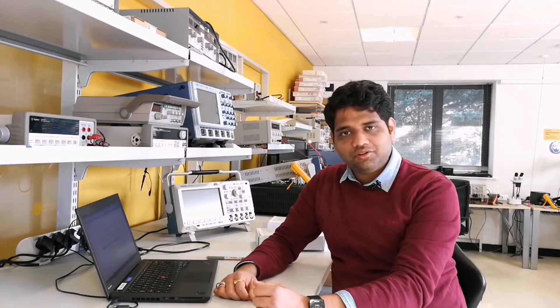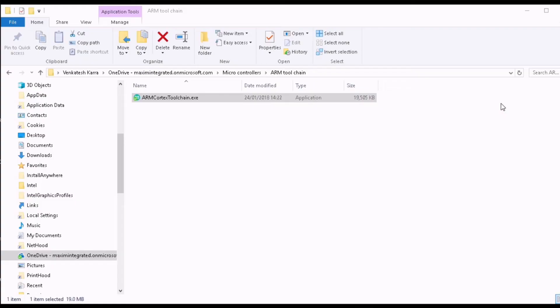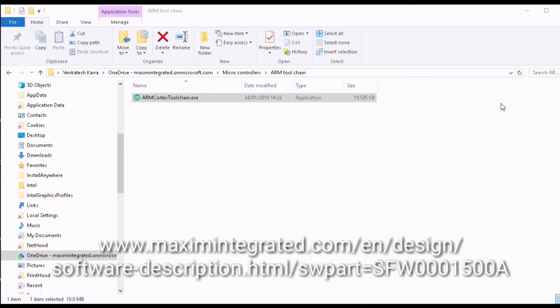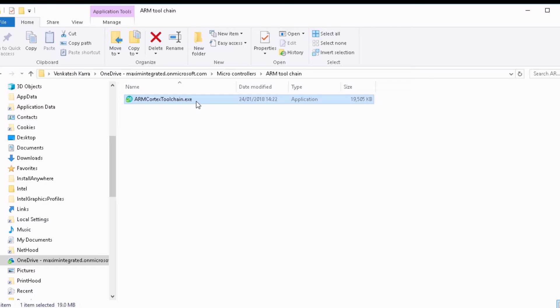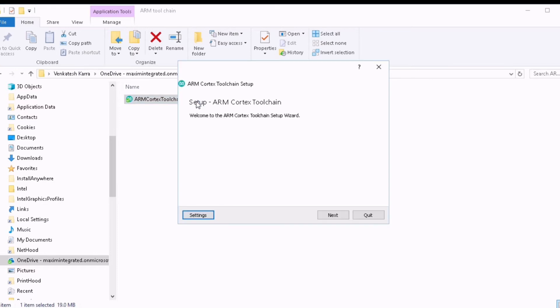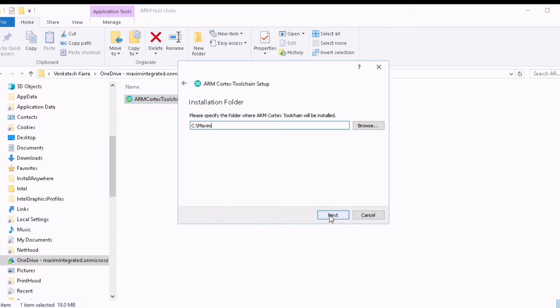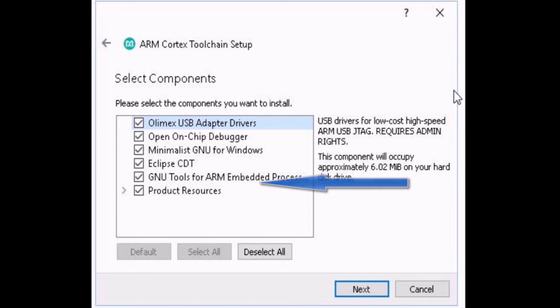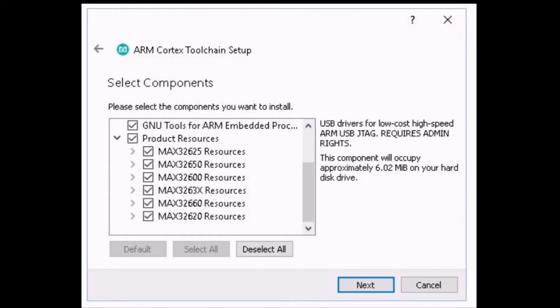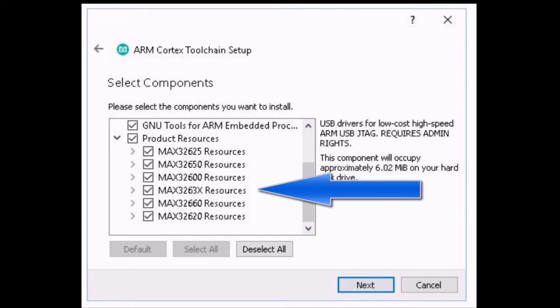Before we go to further hardware connections, let us install the ARM Cortex toolchain. You need to download the ARM Cortex toolchain .exe from the link below. Now double click on the ARM Cortex toolchain .exe and this starts installation. Once the installation starts, you see an option called Select Components. Now click on Product Resources where you can install the tool for all the EV kits or you can select MAX3263x.